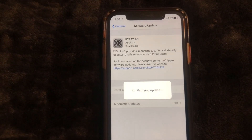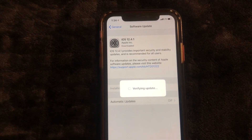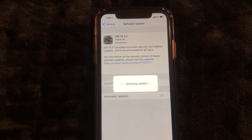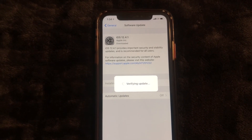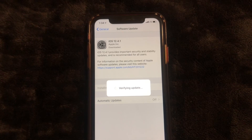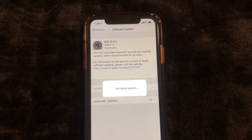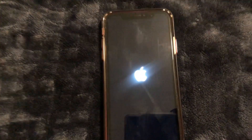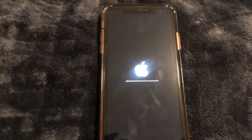Verifying update, so let's see. It has begun, and looks like it is starting to reboot. There we go. Now it's walking us through the update.